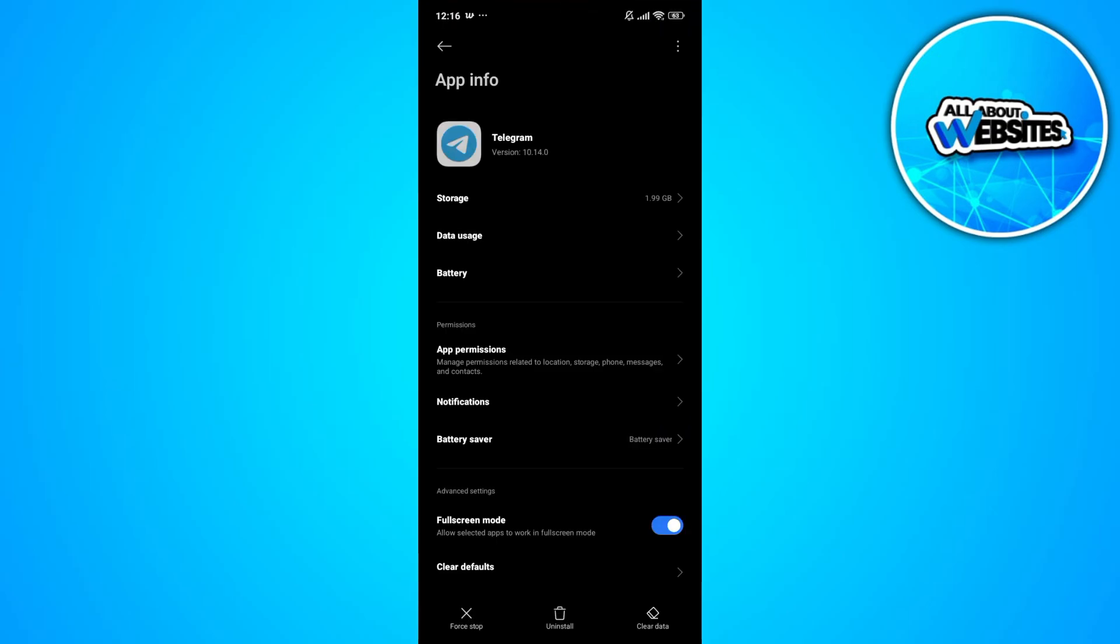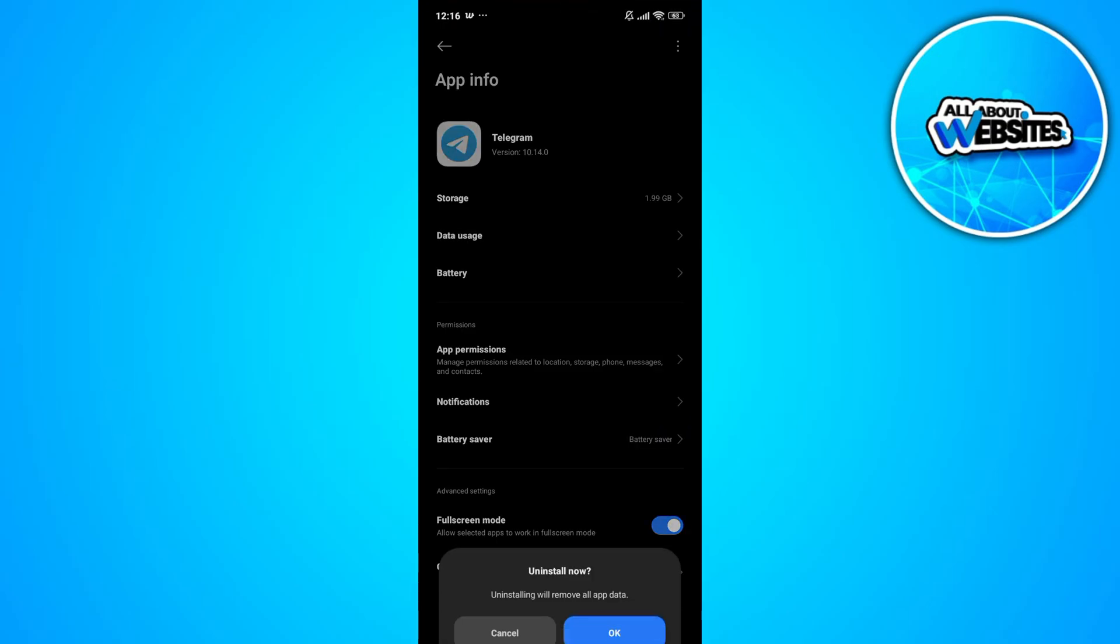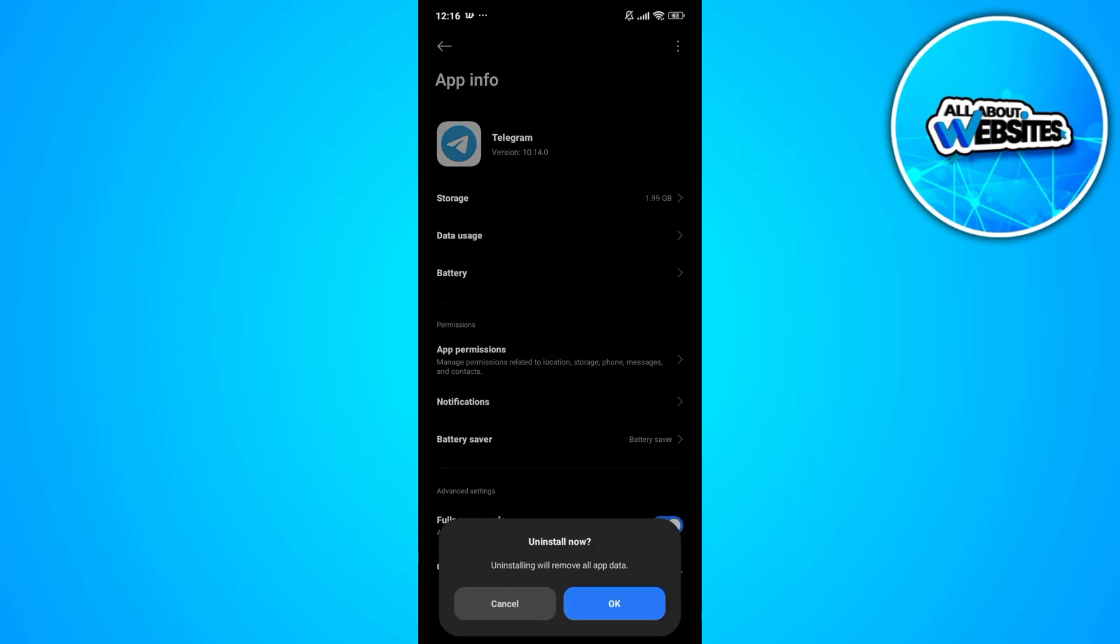In here, click on the uninstall button to uninstall Telegram on your device. Try uninstalling Telegram and installing it all over again.